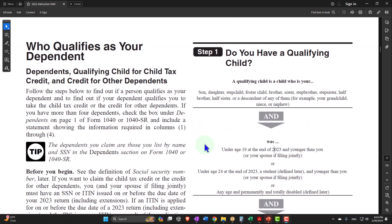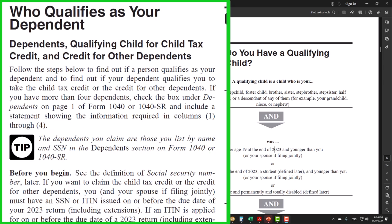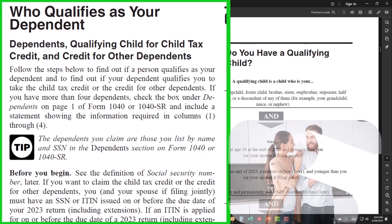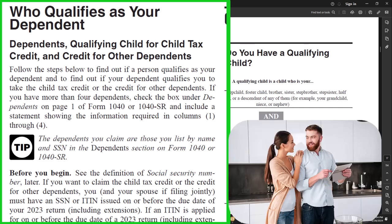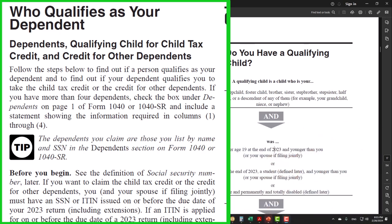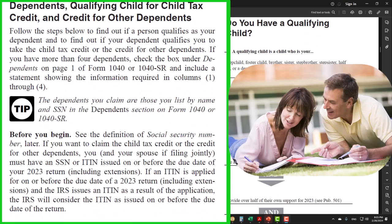Who qualifies as your dependent? Dependents — qualifying child for child tax credit and credit for other dependents. Follow the steps below to find out if a person qualifies as your dependent and to find out if your dependent qualifies you to take the child tax credit or credit for other dependents. If you have more than four dependents, check the box under dependents on page 4 of Form 1040 or Form 1040-SR and include a statement showing the information required in columns 1 through 4.